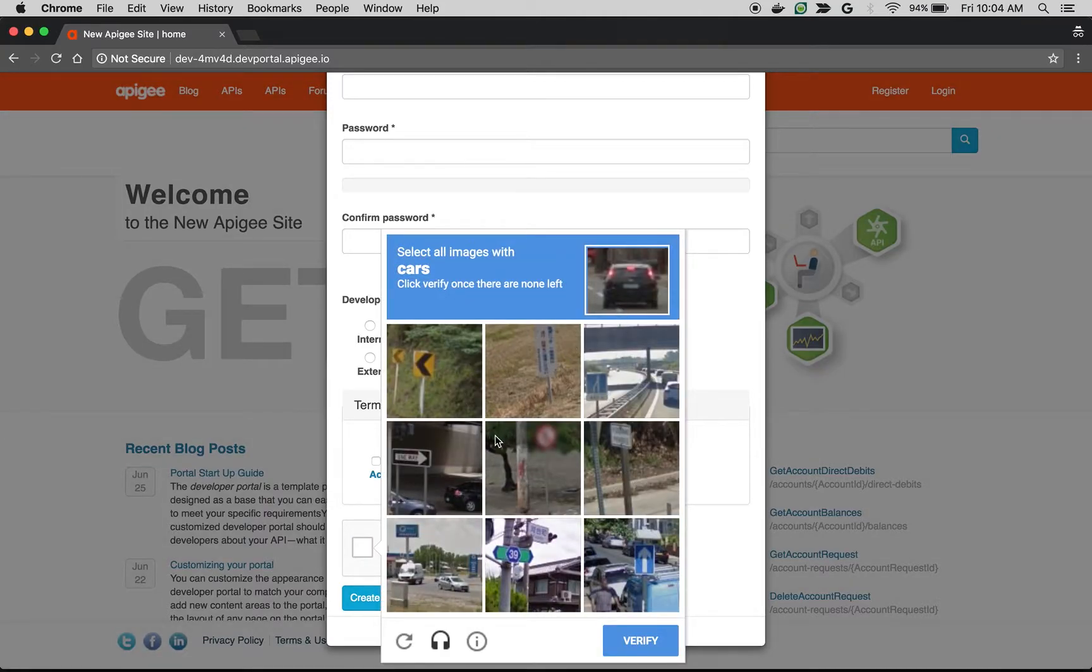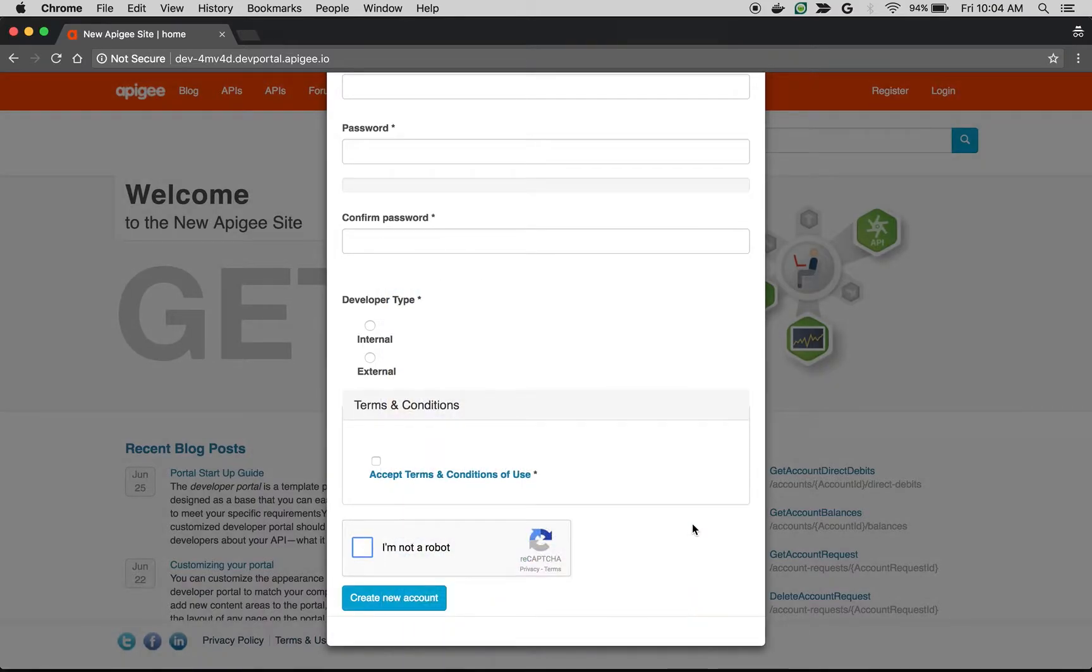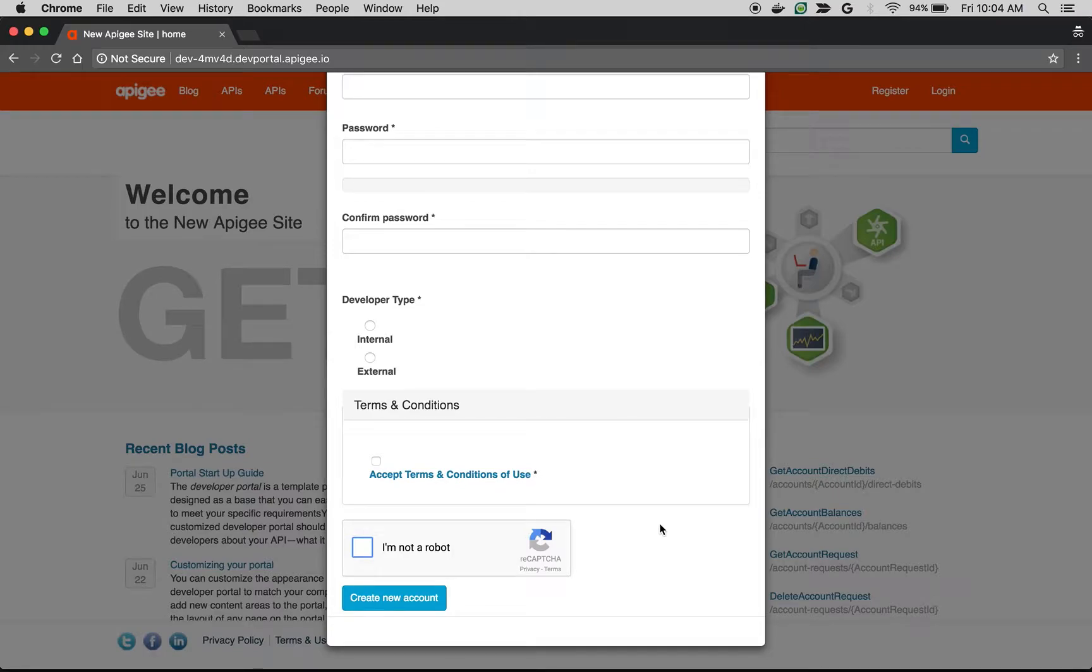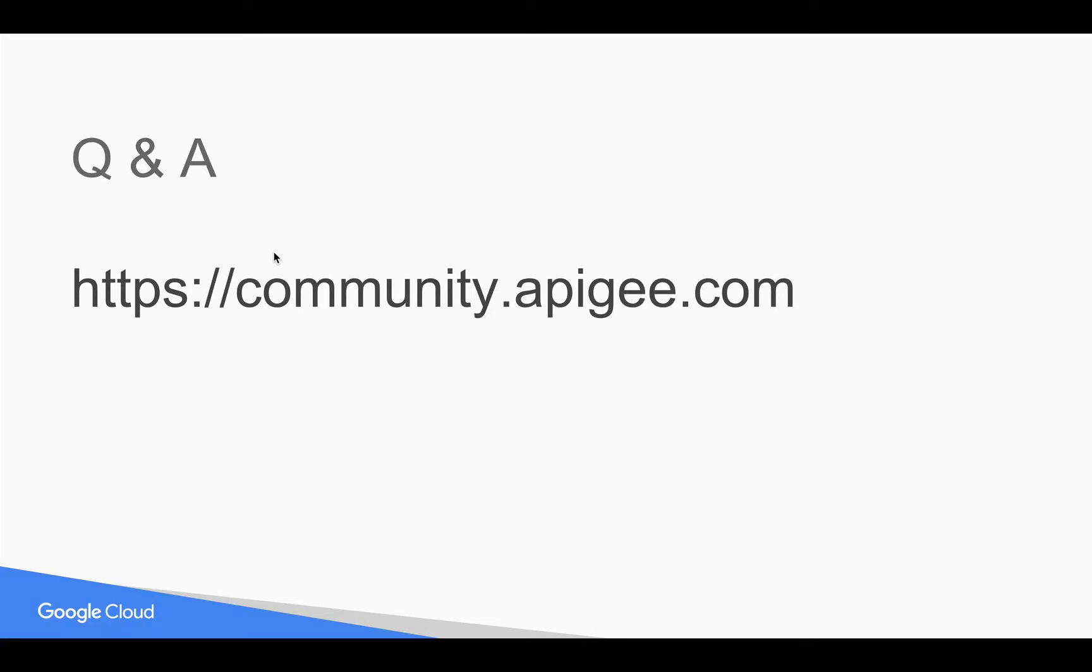That's how you can quickly leverage Apigee Drupal modules and get the desired feature in just a few minutes. Hope you have enjoyed this video. If you like these videos, please subscribe to the YouTube channel to get notified whenever there's a new four-minute video for developers. If you have any questions, please feel free to post your questions at community.apigee.com. Thank you for watching this video.